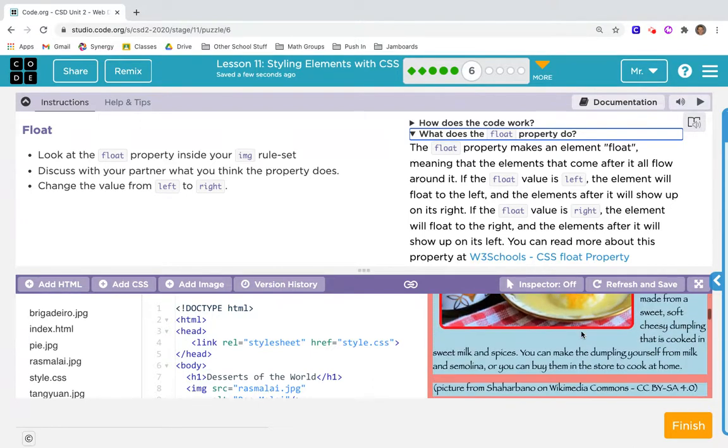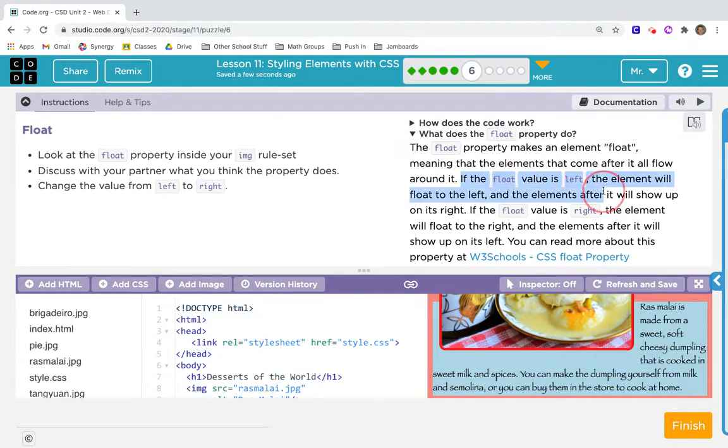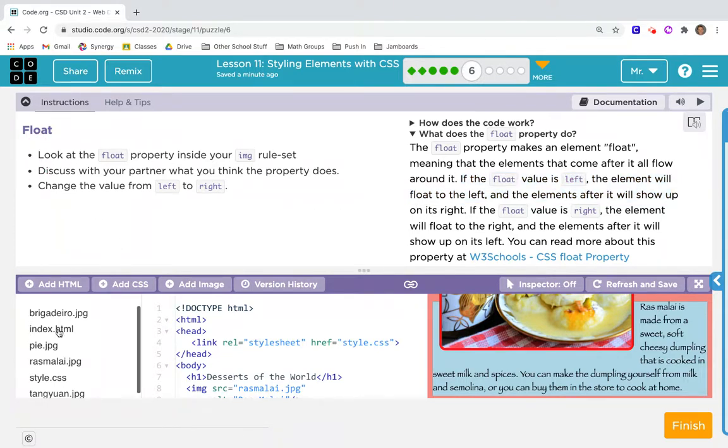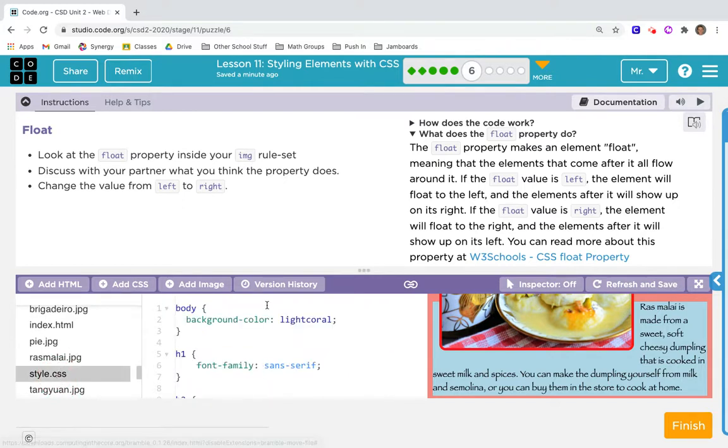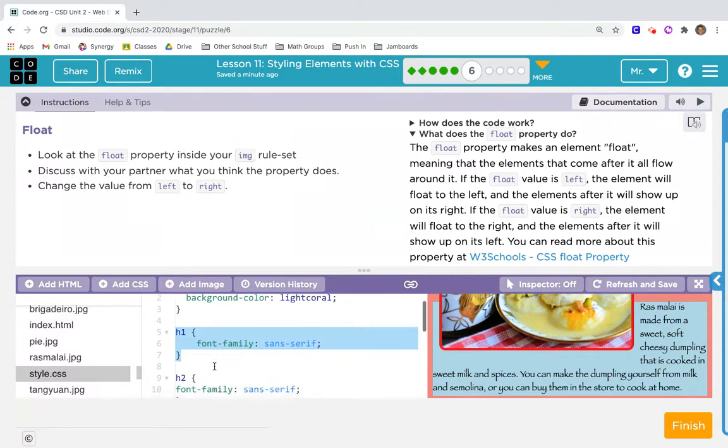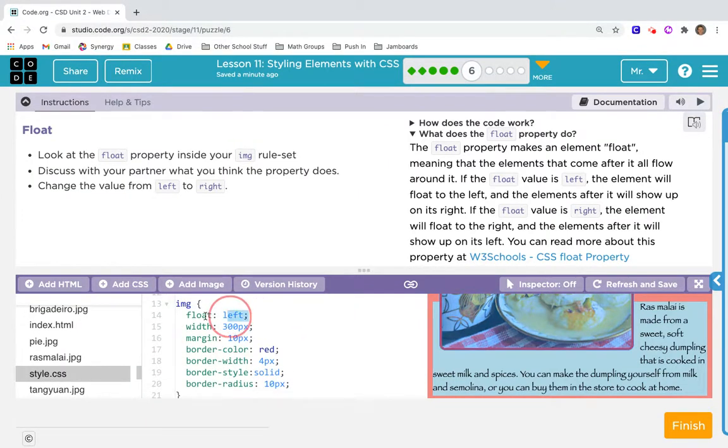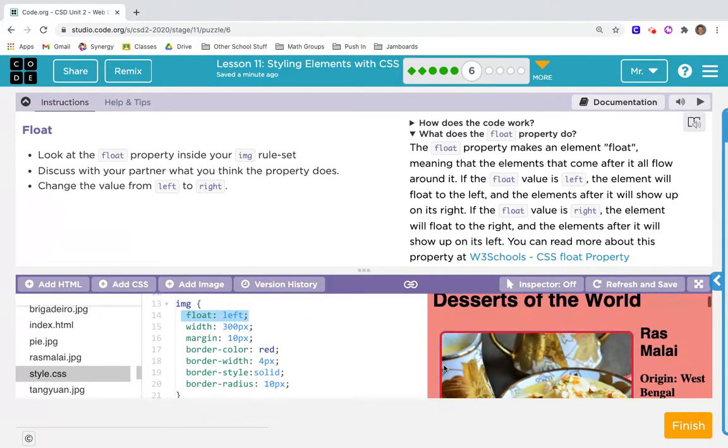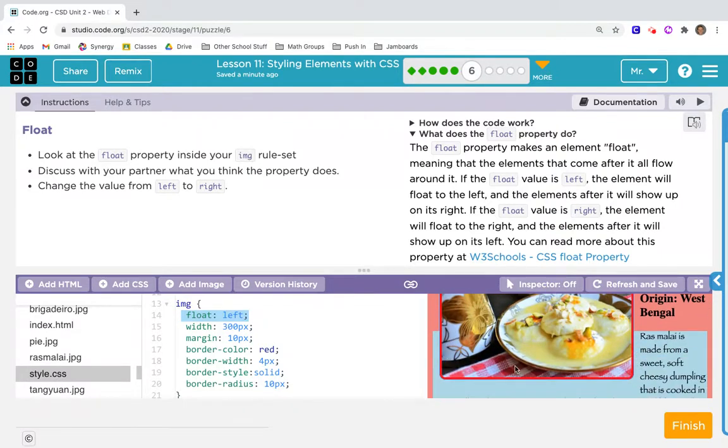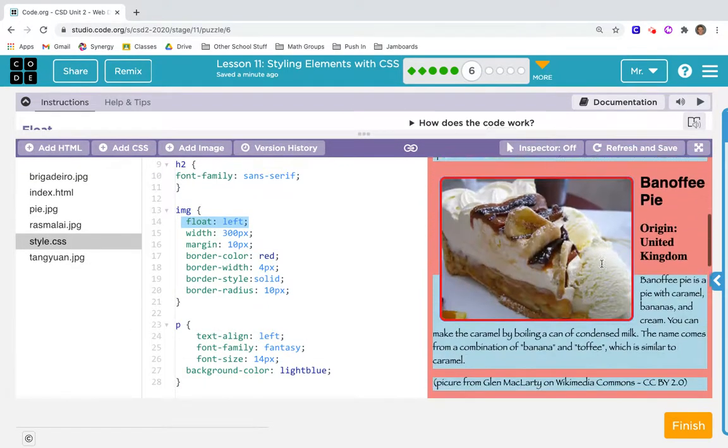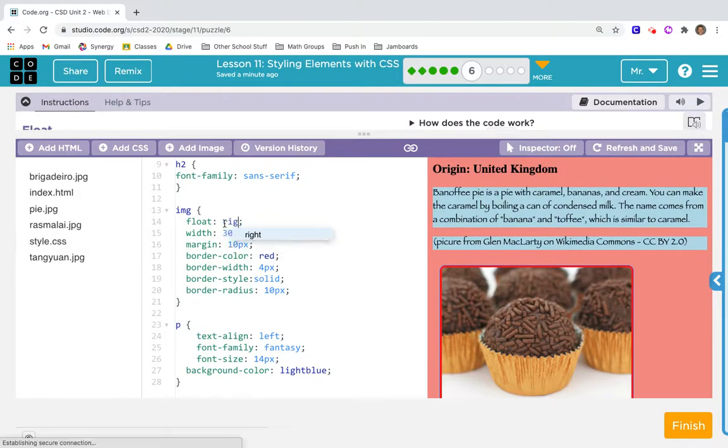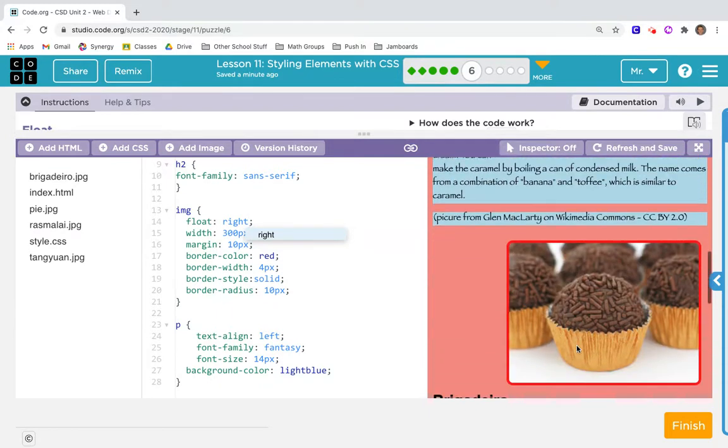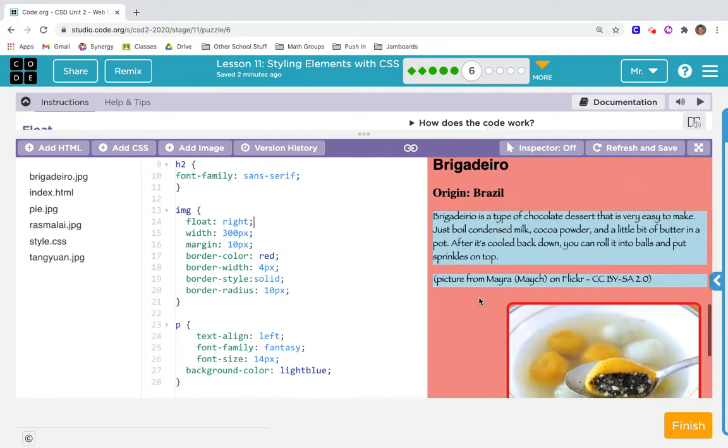I think that means like this text is floating around the picture. If the float value is left, the element will float to the left and the elements after it will show up on its right. The do-this says look at the float property inside your image rule set. I'm going into CSS, down to the image rule set. It says float left right here. I think the image is floating on the left-hand side of the screen, and if I change it from left to right, it'll flip. Let's see.